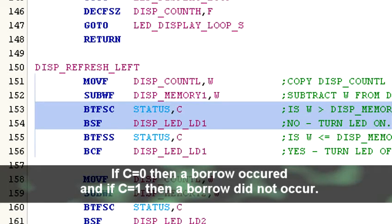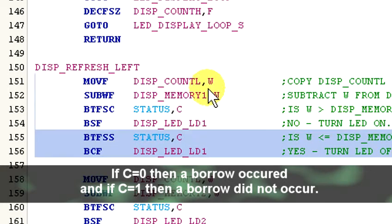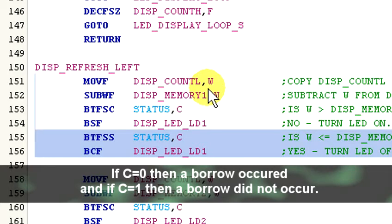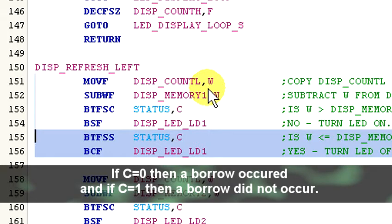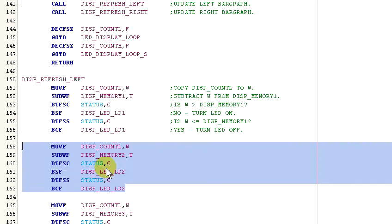Indicating that W is equal to or less than display memory 1, so the LED is turned on. Next, the C flag is again tested to see if it is clear. And if it is, then a borrow did happen and W is greater than the value in display memory 1. So we turn the LED off. This process is repeated for each of the remaining LEDs in the left side of the display.